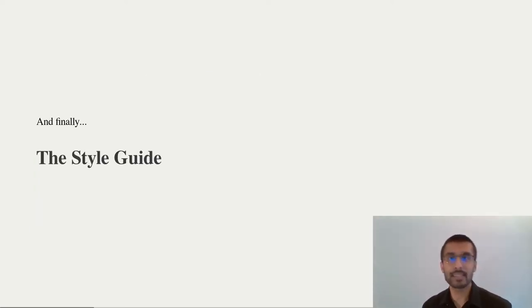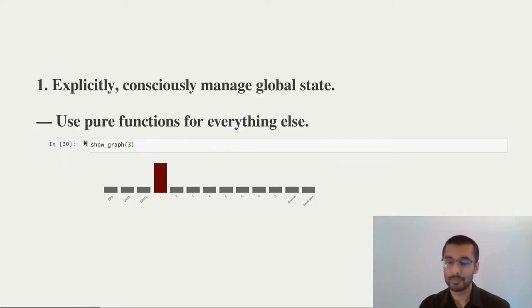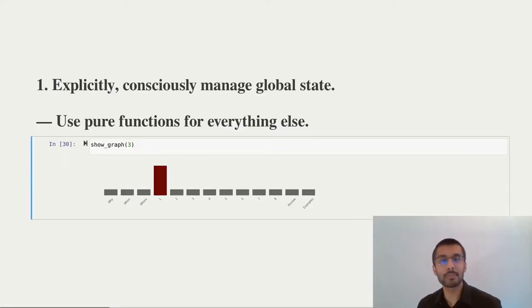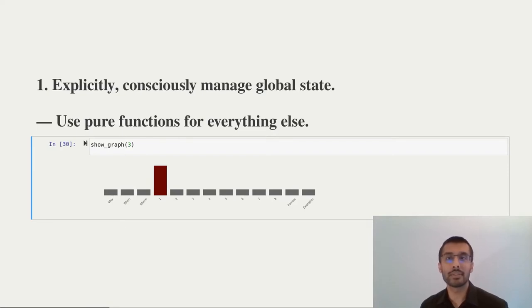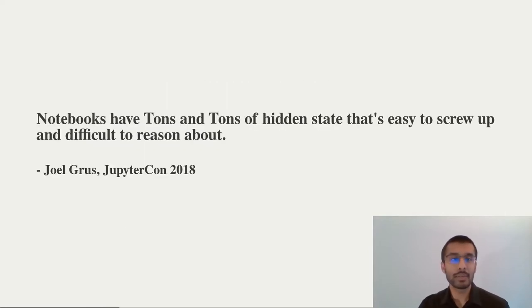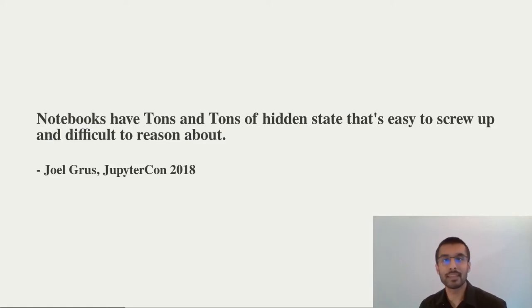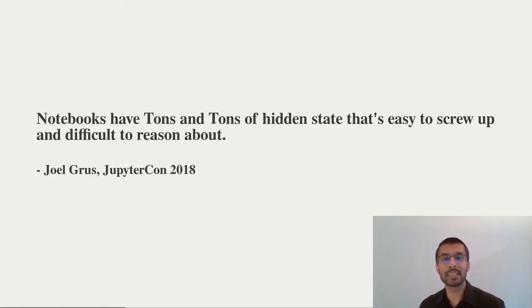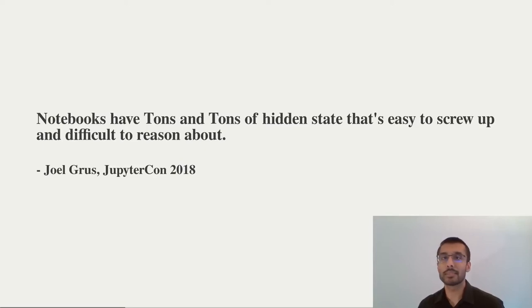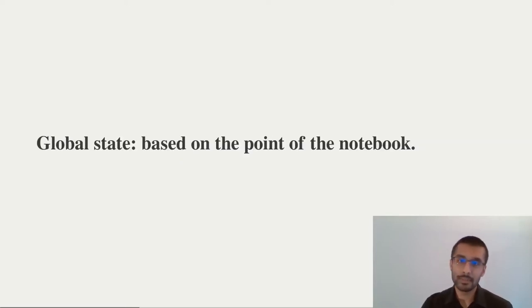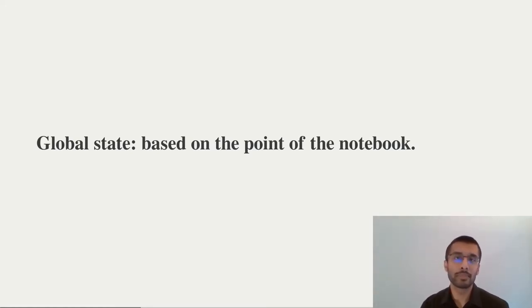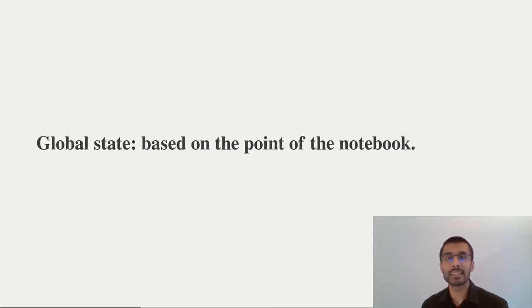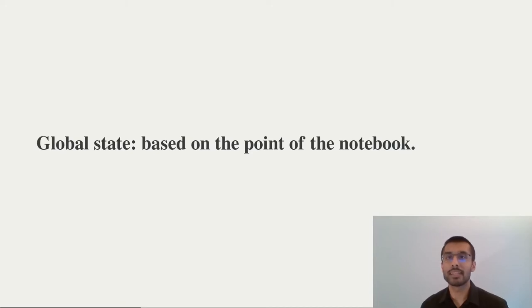Let's get started. The most important point, which is why I've put it first, is that you should be very careful managing state in your notebook. I'm not the only one who worries a lot about this. Joel brought this up really well in his talk from 2018, where he talked about the tons of hidden and hard to reason about state in notebooks. The way I try to mitigate this is to only have global state that represents the sole purpose of that notebook.